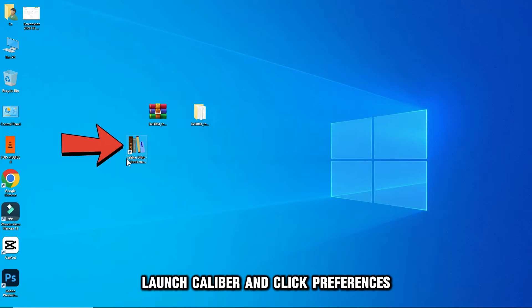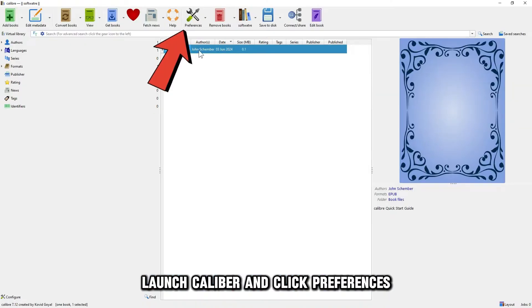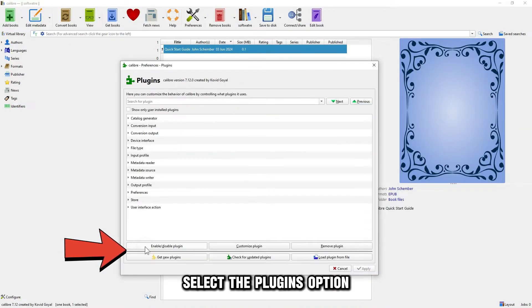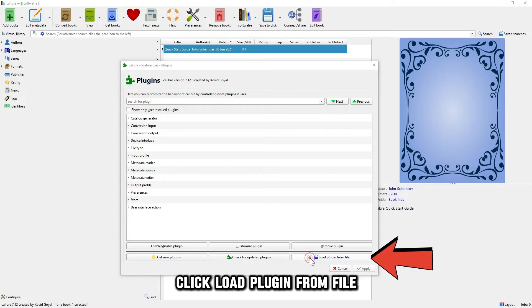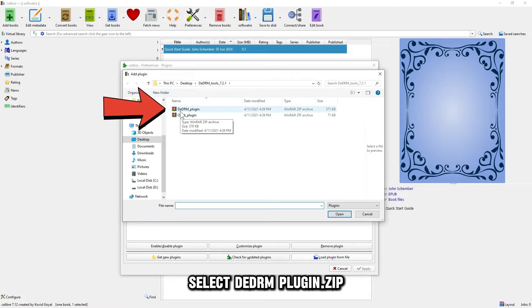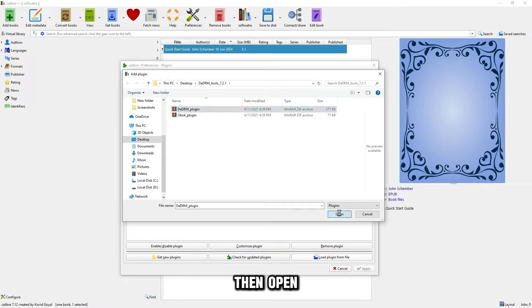Launch Calibre and click Preferences. Select the Plugins option. Click Load Plugin from File. Select dedrmplugin.zip, then Open.